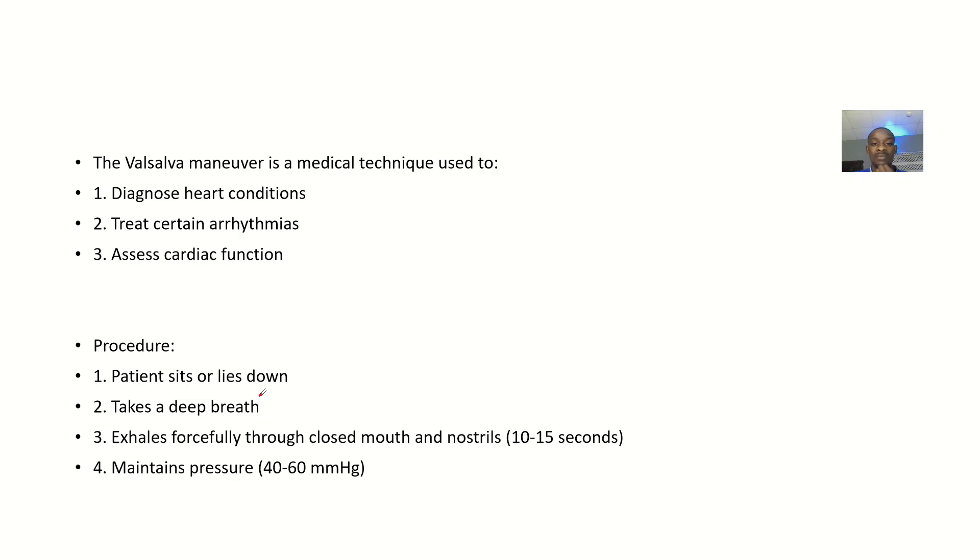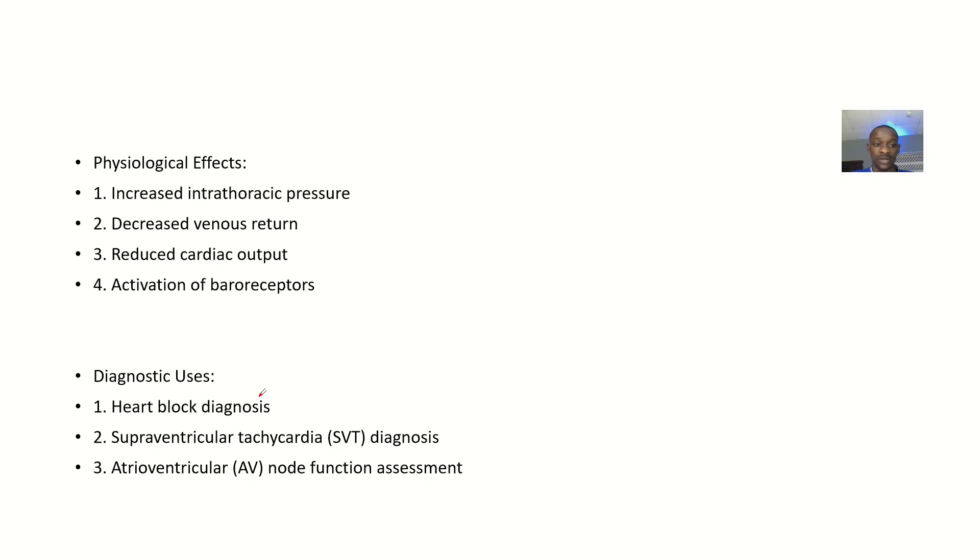Next we'll be talking about the uses of the technique, the procedure, the physiological effects, and diagnostic uses.